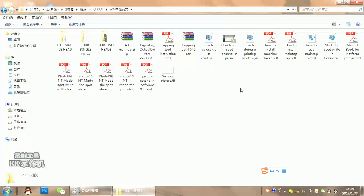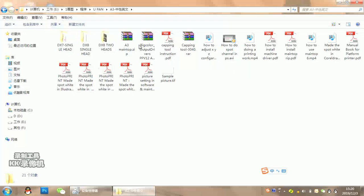When you get your USB disk, you will find these files in it, including the control software, manual books, and teaching videos. Please check.